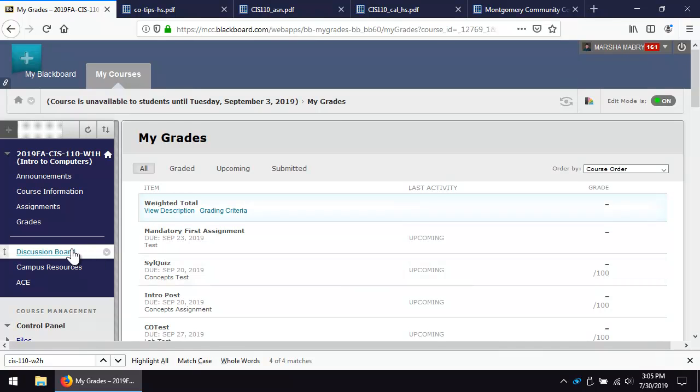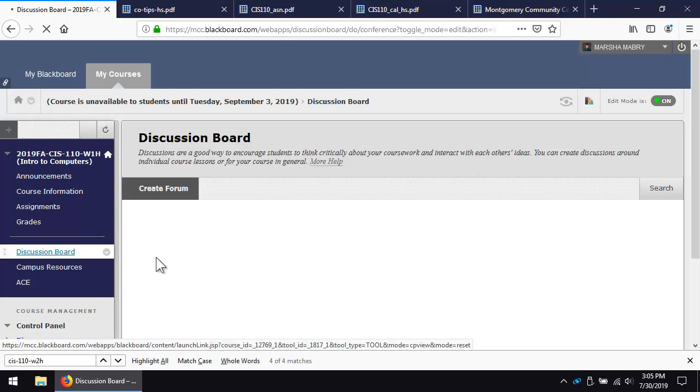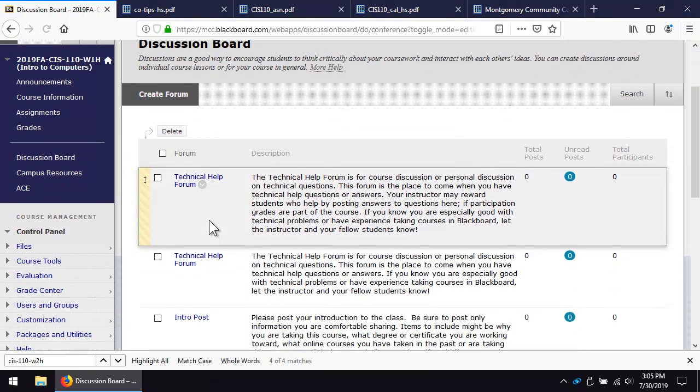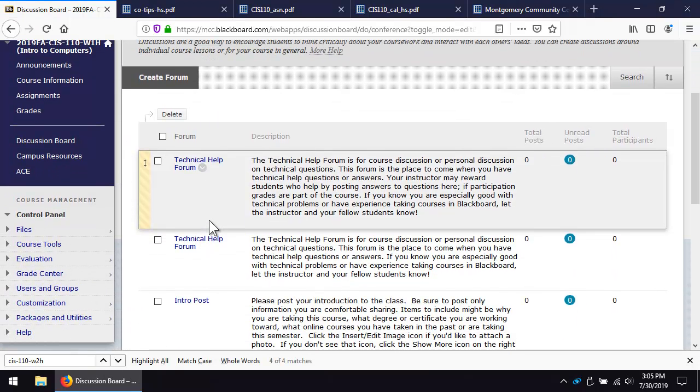Click the Discussion Board link. Check this area daily during weeks when discussion posts are due.